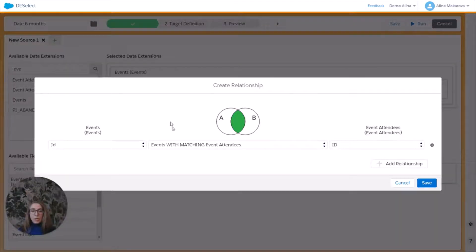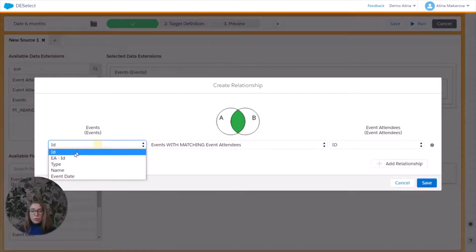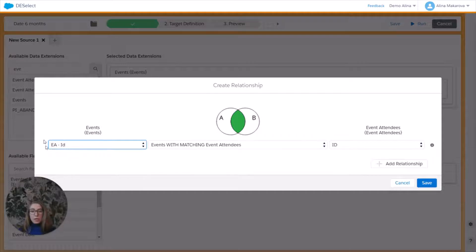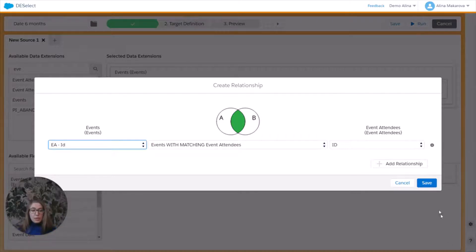And here you can basically see a visual representation of a join. So we're going to do the inner join where we choose the event attendees ID with matching event attendees based on the ID and press save.